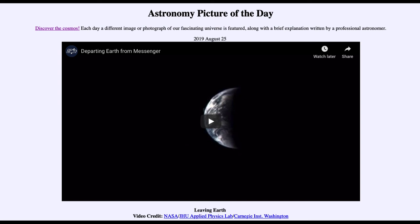So that was our picture of the day for August the 25th of 2019, titled Leaving Earth. We will be back again tomorrow for the next picture, which is previewed to be a painting or photograph. Until then, have a great day everyone and I will see you in class.